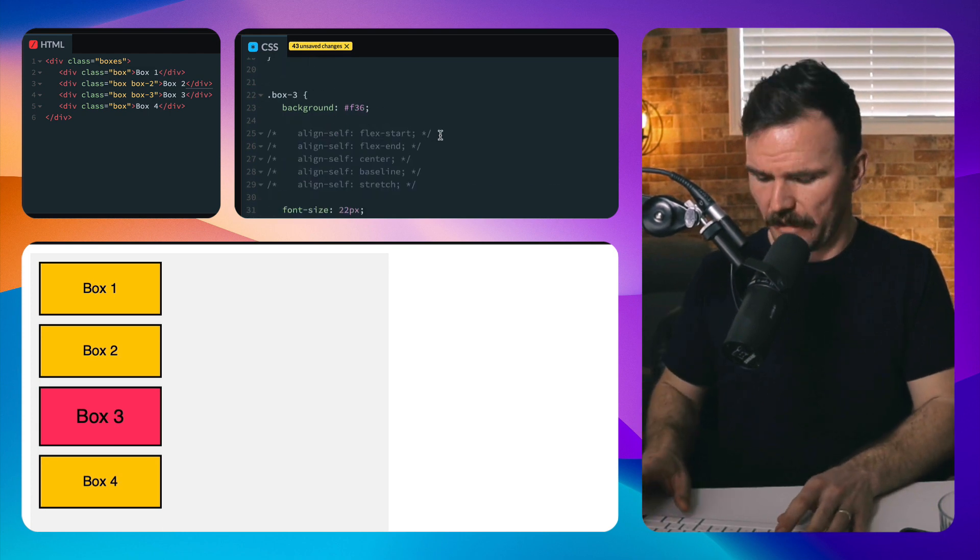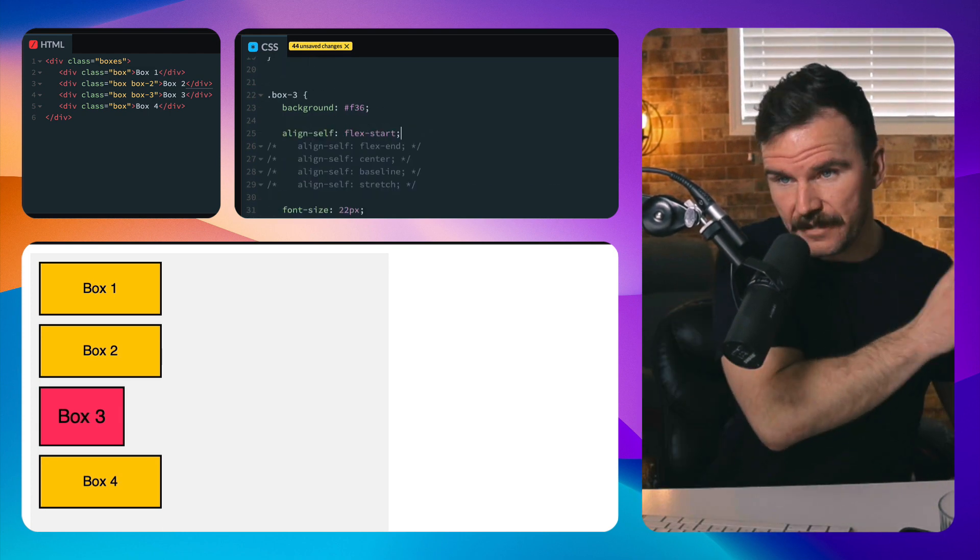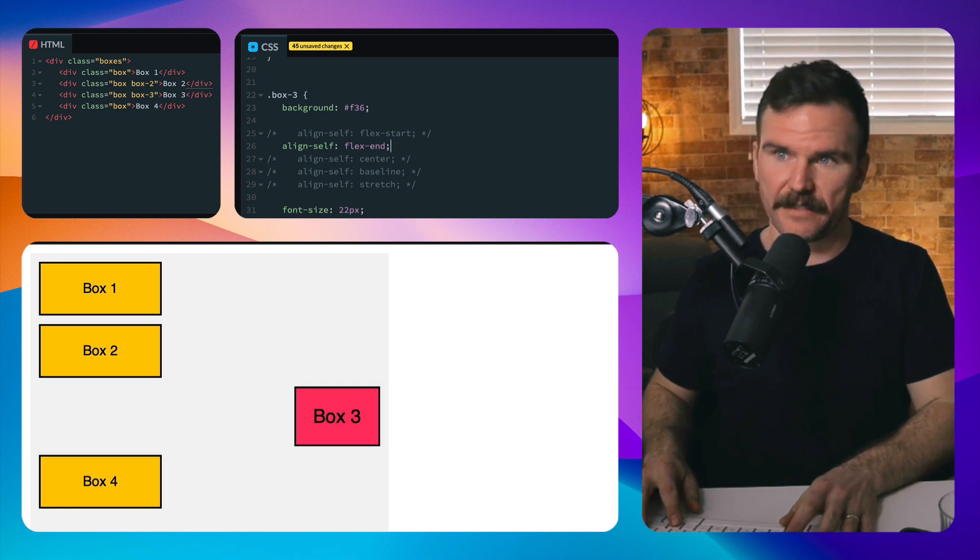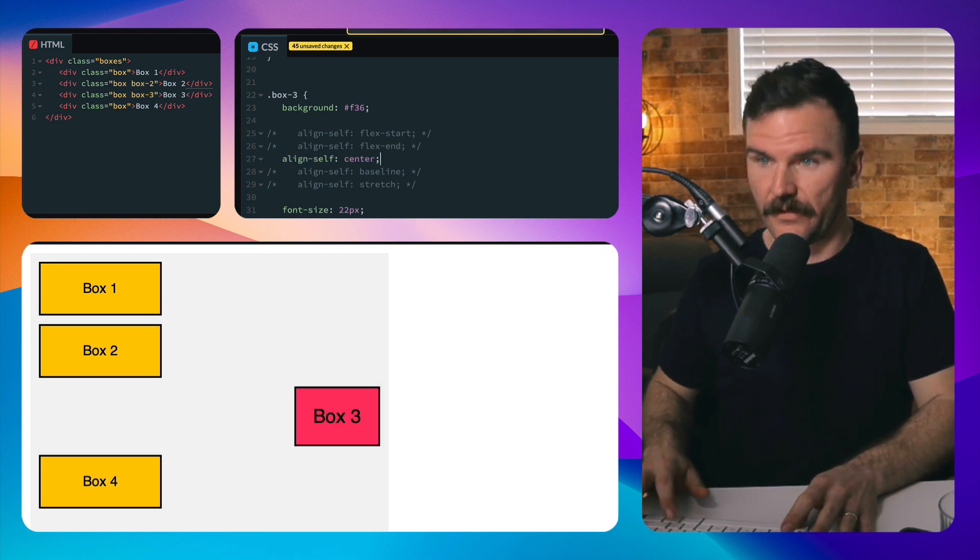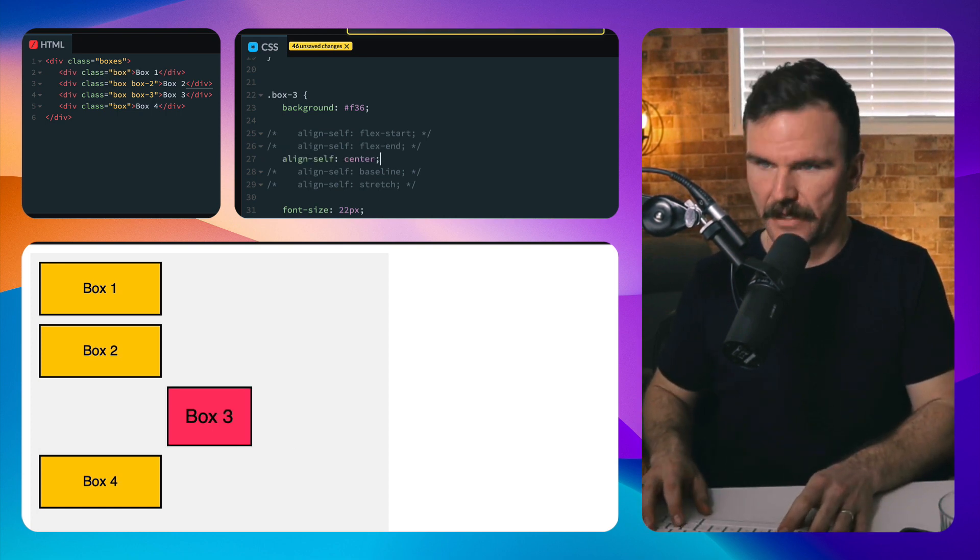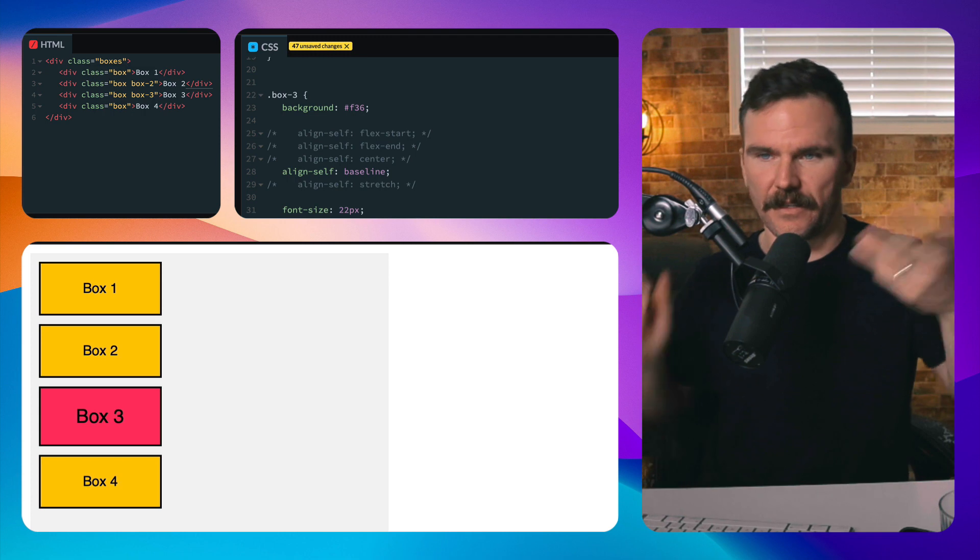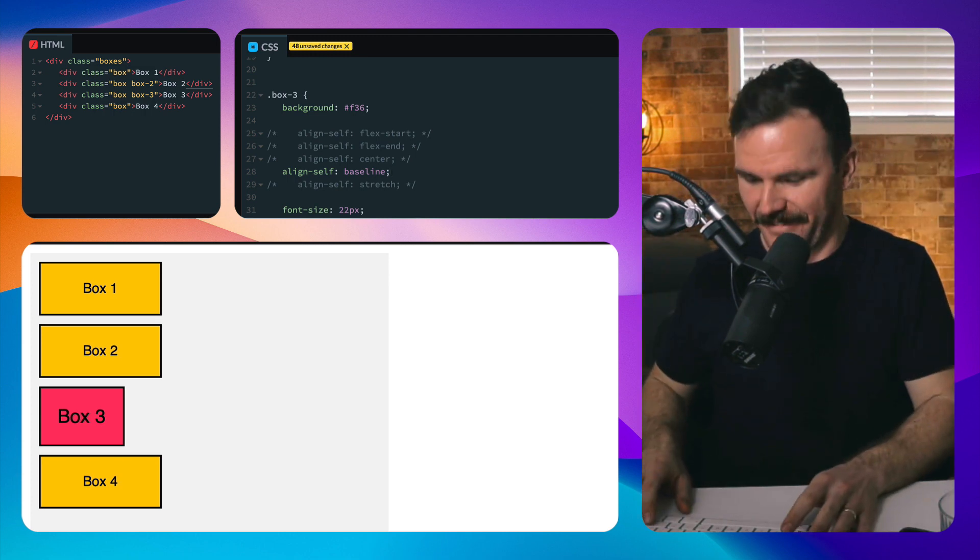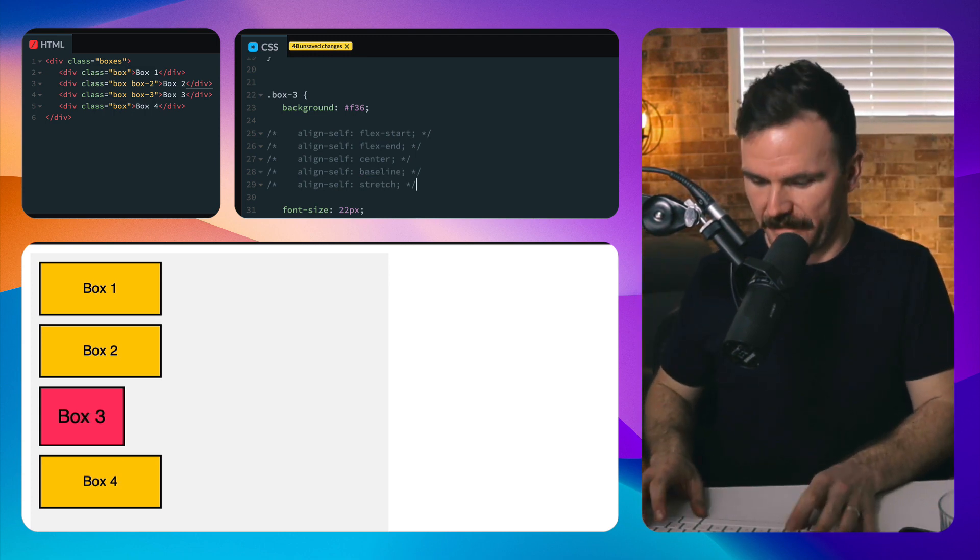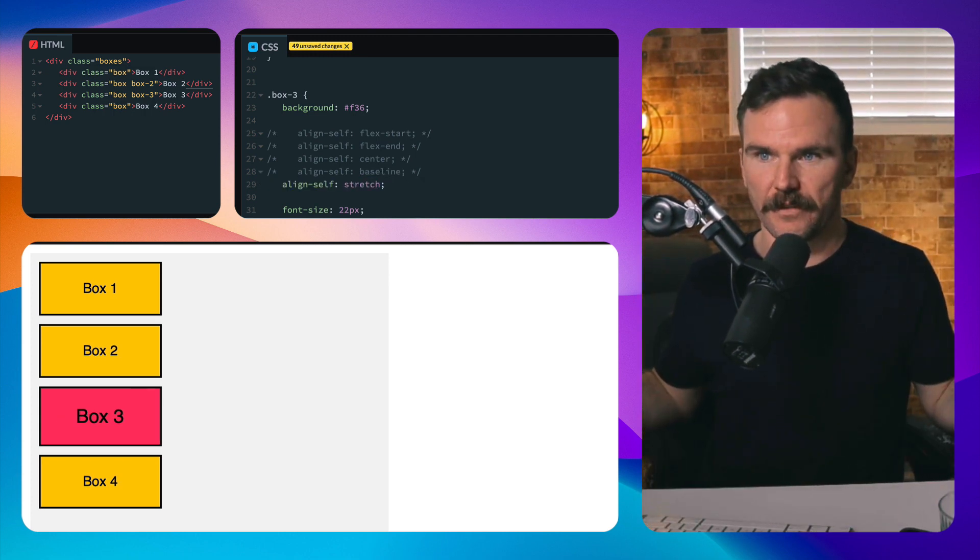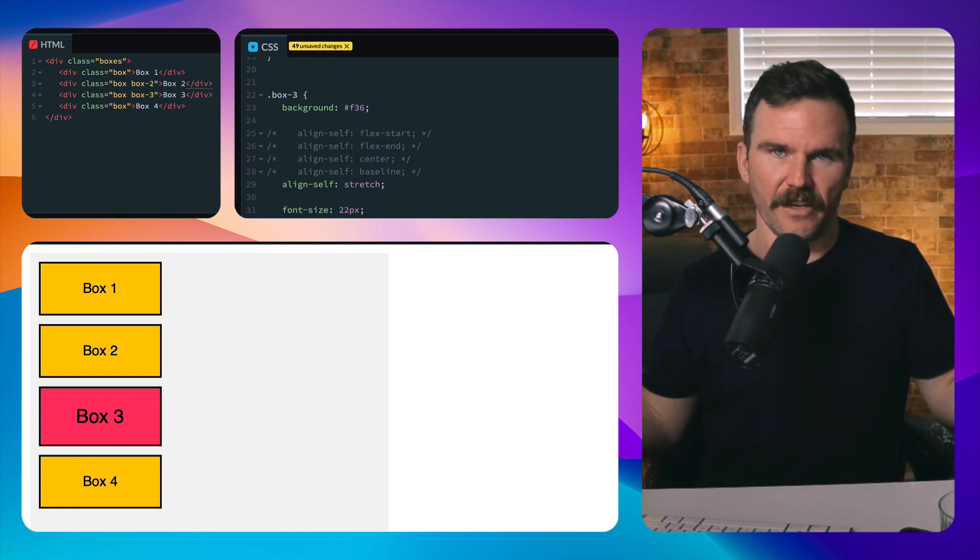Now I'm going to say align-self flex-start packs it at the start, flex-end packs it at the end, flex-center. As you can imagine it's in the center. Baseline, there's not much to align with here and then self, it should stretch it out to the width of the rest of the items.